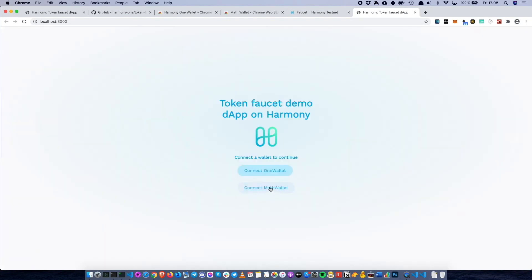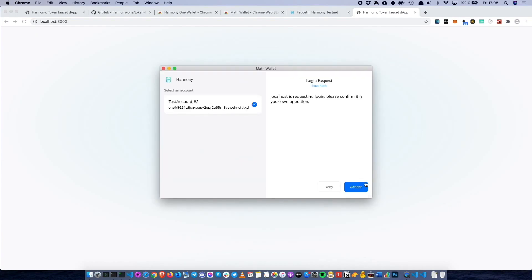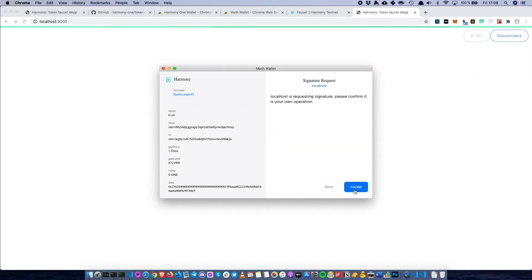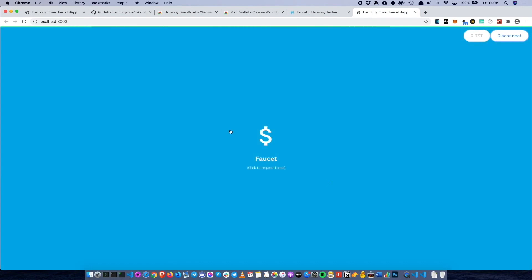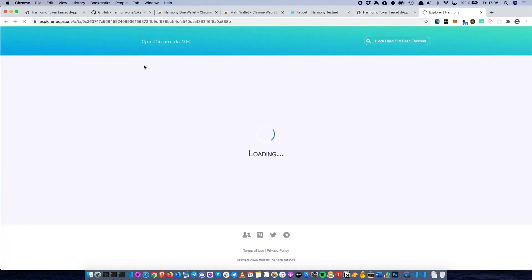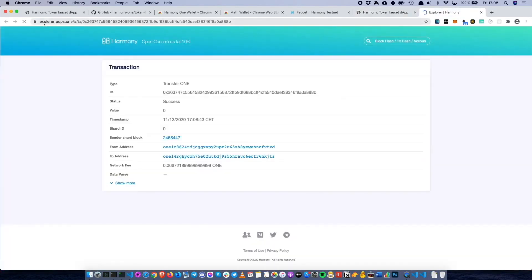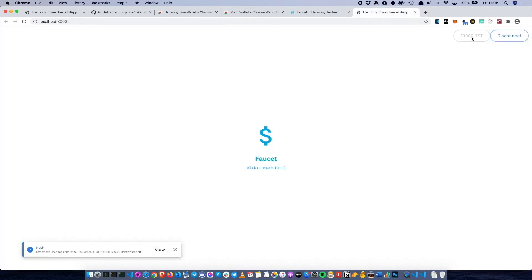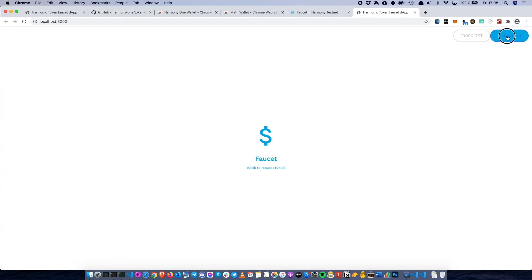We can also go ahead and repeat this using MathWallet — it's the exact same procedure. Let's request another set. The testnet transaction was successful, and we can also see that we have 10,000 tokens.